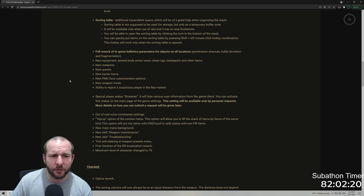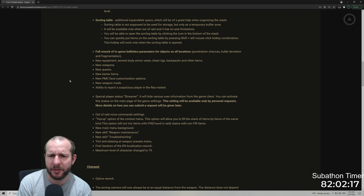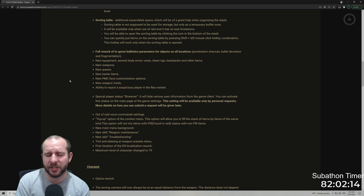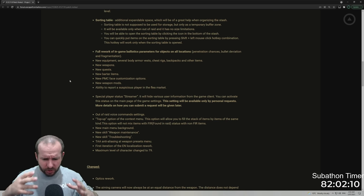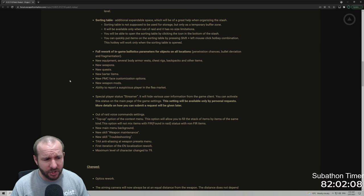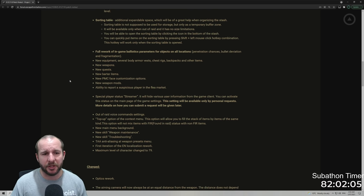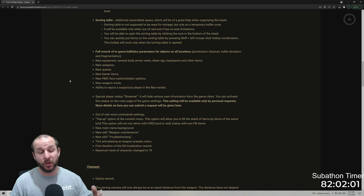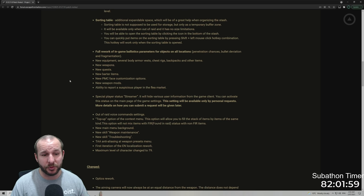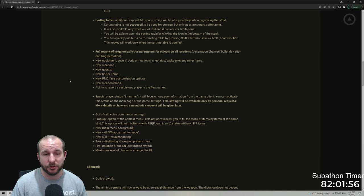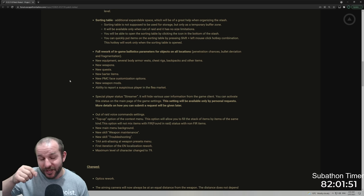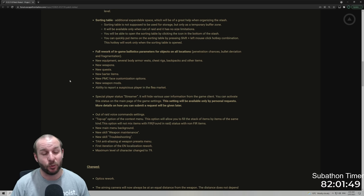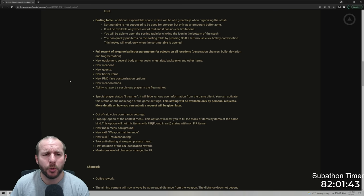Full rework of in-game ballistic parameters for objects on all locations, penetration chances, bullet deviation, and fragmentation. So Nikita spoke about this in the past where boxes will now get penetrated by ammunition better and certain doors and stuff like that. So they've tried to rework a lot of the things that if you were going to stand behind something in the past and it would protect you, now it will be able to. Sorry, it won't be able to. So it's not like a thin sheet piece of metal will stop a round from saving you.